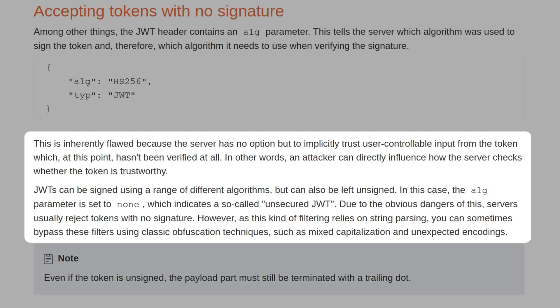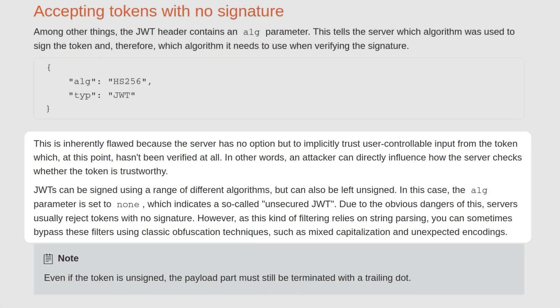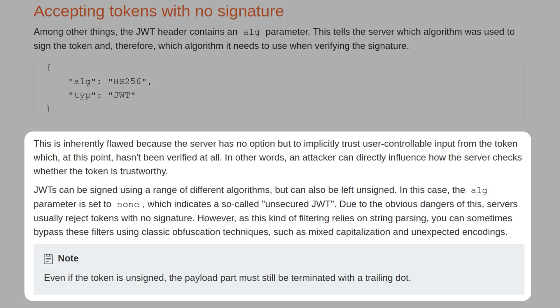JWTs can be signed using a range of different algorithms, but can also be left unsigned. In this case, the alg parameter is set to none, which indicates a so-called unsecured JWT. Due to the obvious dangers of this, servers usually reject tokens with no signature. However, as this kind of filtering relies on string parsing, you can sometimes bypass these filters using classic obfuscation techniques such as mixed capitalization and unexpected encodings. If the token is unsigned, the payload part must still be terminated with a trailing dot.